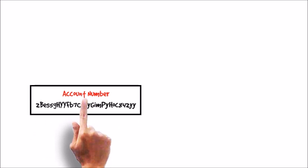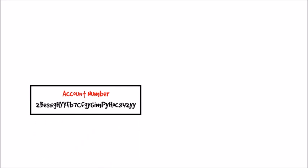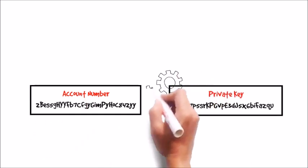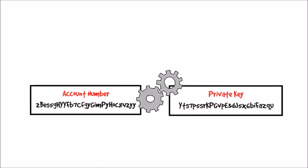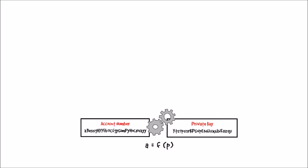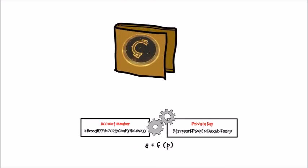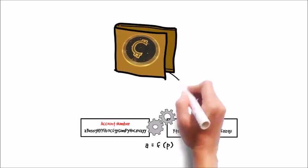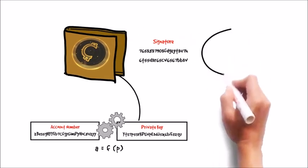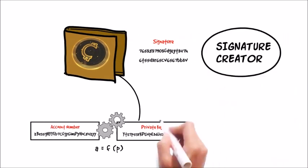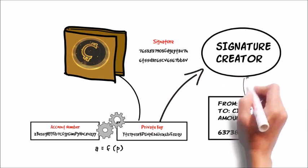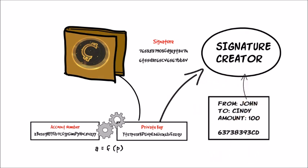When a new account number is created, it comes along with a private key mathematically linked to that account number. If you've heard of a Coinos Coin wallet, these keys are what it holds, and are what allow you to create signatures. To create a signature, a private key and the text from a transaction are fed into a special cryptographic function.